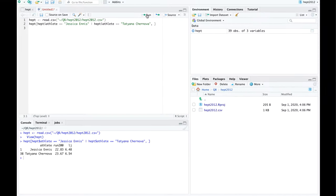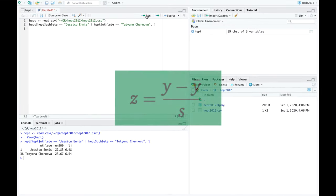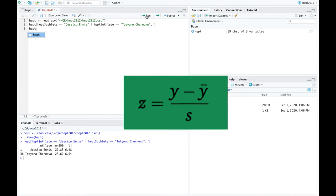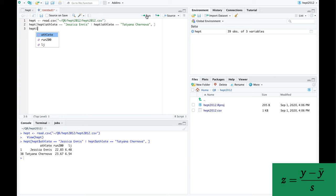The z-score is a way to standardize the performance. It's defined as z equals y minus y bar divided by s, where y is a data value, y bar is the mean of all data values, and s is their standard deviation. I'll keep this definition visible in the bottom right.